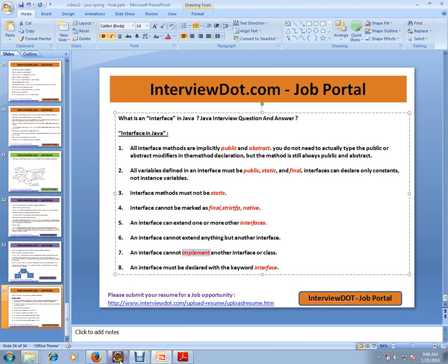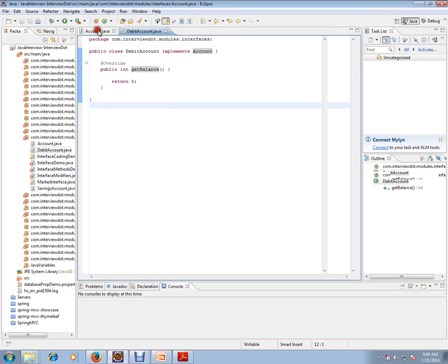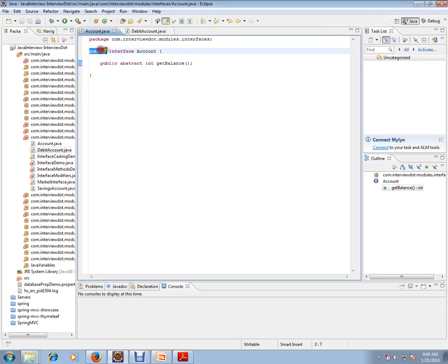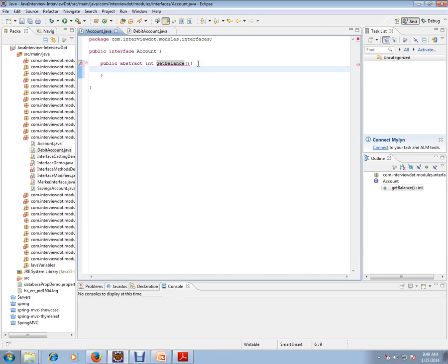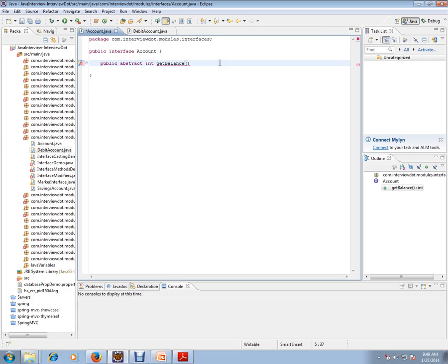I have written an interface here. You use the keyword 'interface' — so: public interface Account. Can you see here: public abstract getBalance int. If you try to give a method body, it will give an error because interface methods are abstract. We can have only the contracts — the 'what' portion of the method. The 'how' portion will be given by the specific implementing class.